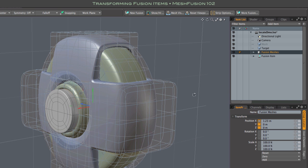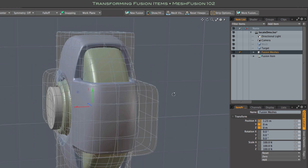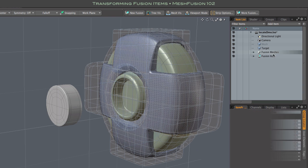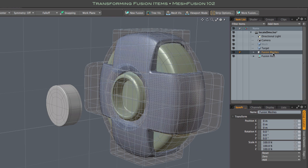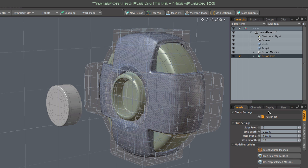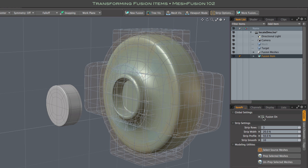And finally, a performance tip. Moving the meshes causes fusion to update, which makes transforming less fluid than it could be.